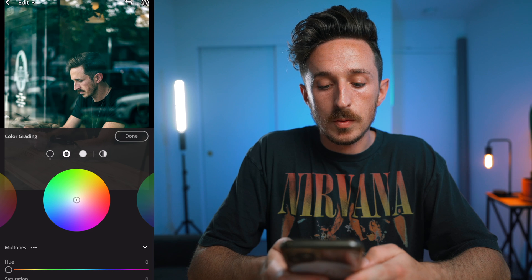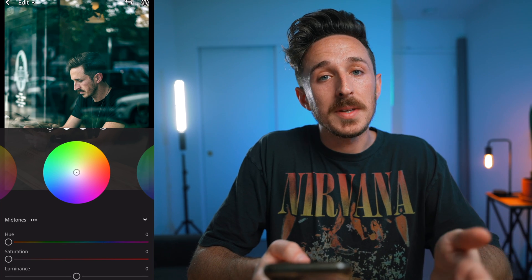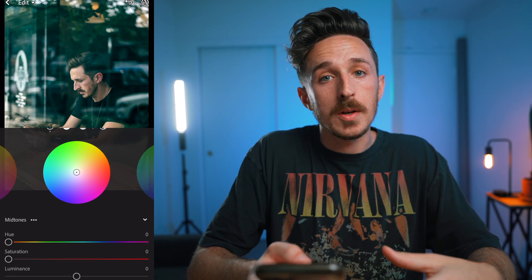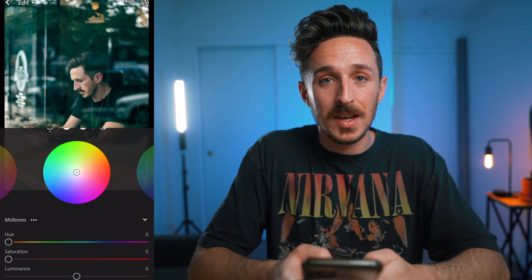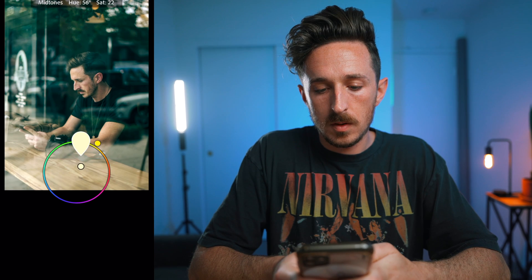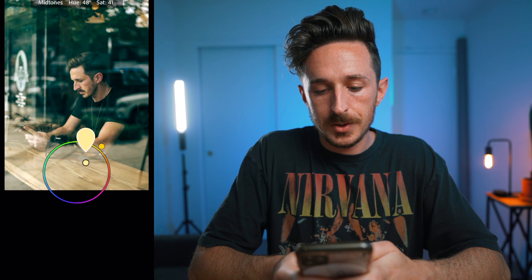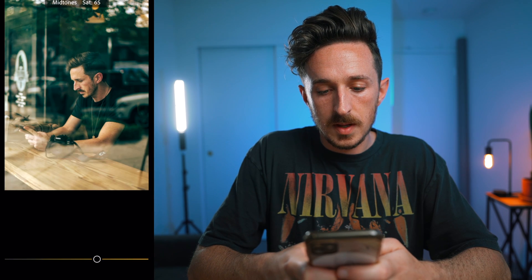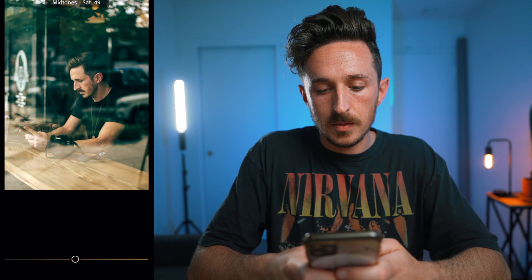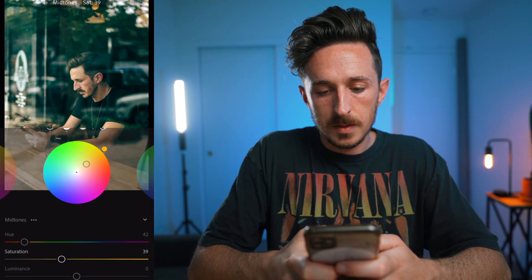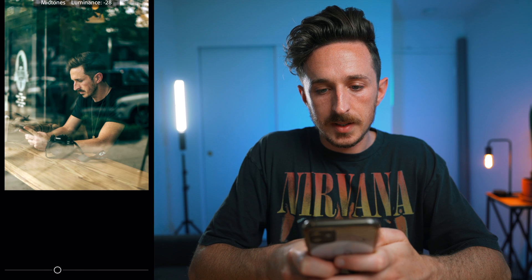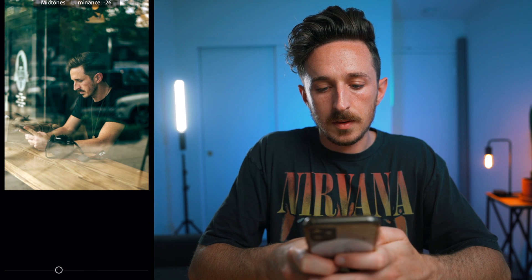Moving over to the midtones — this is where I'm going to be adding in more warmth, more of those orange tones, which is going to affect the skin. So going over towards the orange and adding a bit more saturation there. Going through to see how far we can take it before it gets too crazy — somewhere about there. And the luminance I'm going to bring down just a little bit.